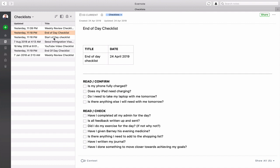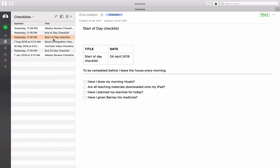Now I've got my start of day checklist right here which is really really simple and I have to do this before I leave the house every morning, which is have I done my morning rituals which is my Korean learning, my planning and reviewing, and my meditation. Are all my teaching materials downloaded onto my iPad? Have I planned my exercise for today and have I given my dog his morning medicine?